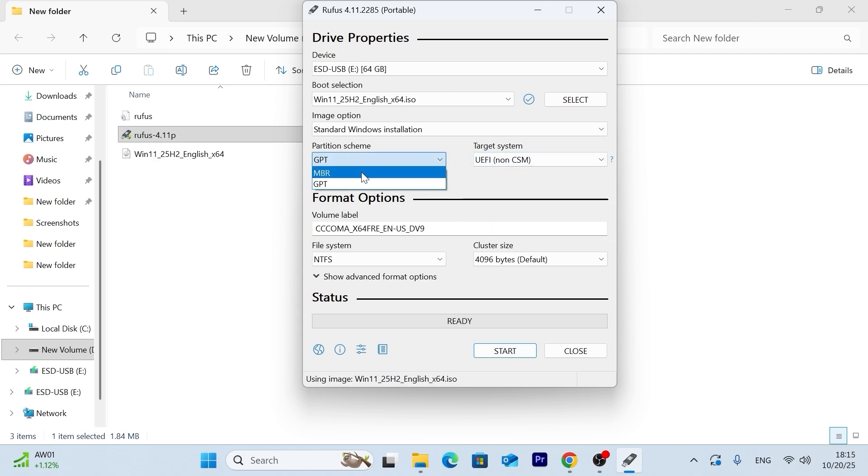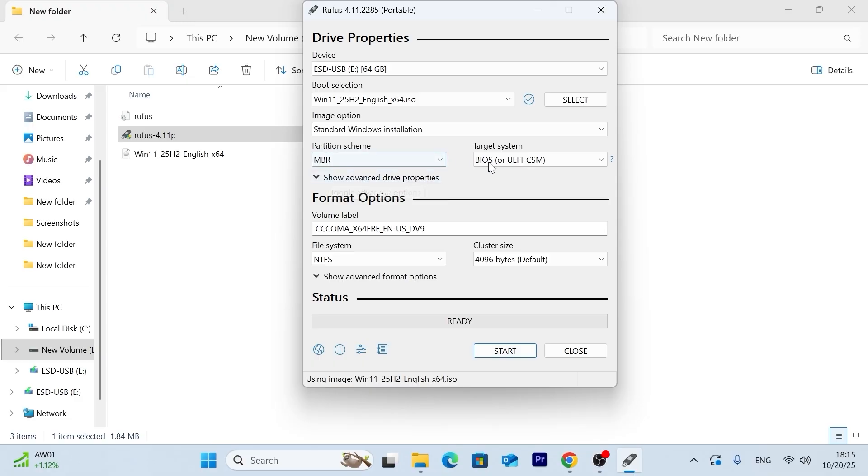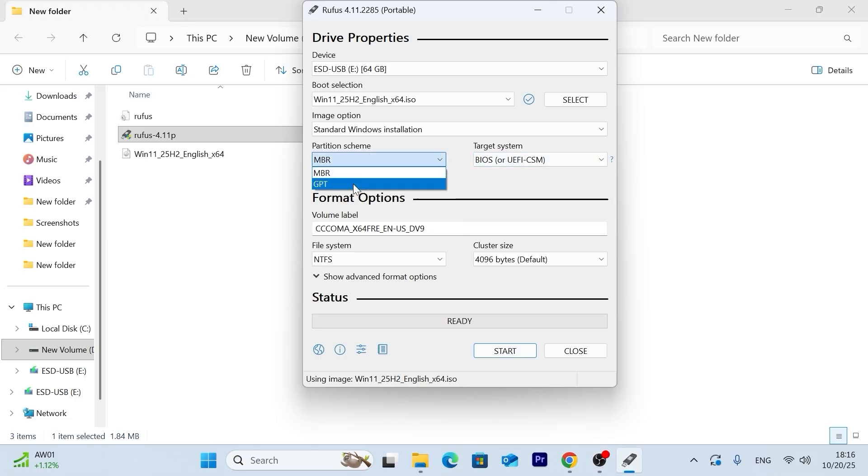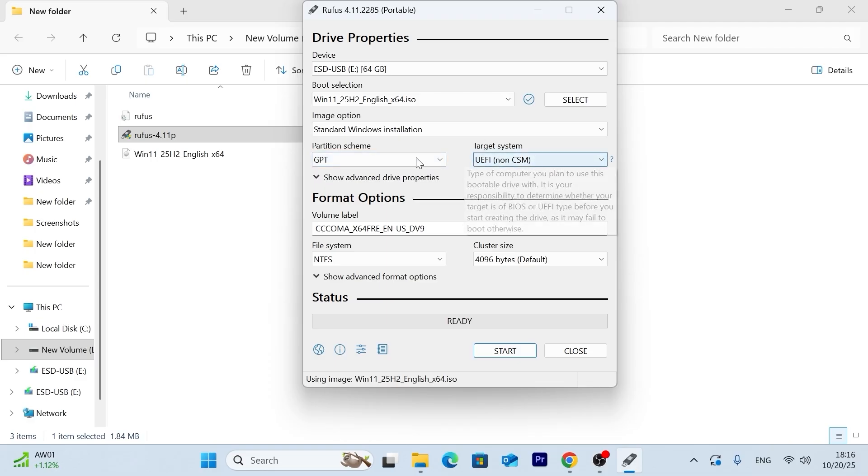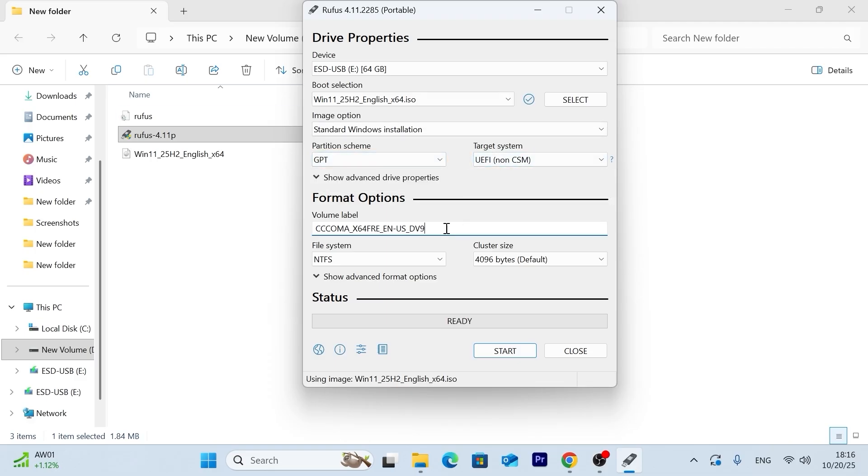So most computers and laptops run GPT. That is, UEFI. So there is no point in selecting MBR. Next, if you wish, you can name your USB stick. For example, Windows 11 25 H2. And then you need to click on start.